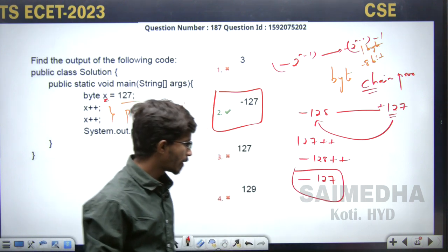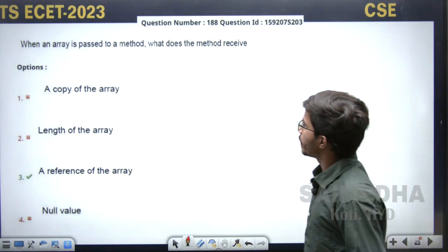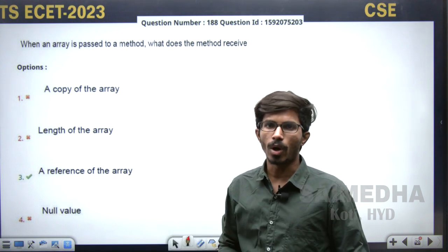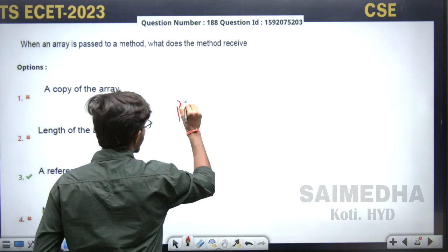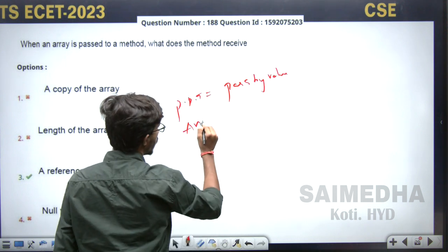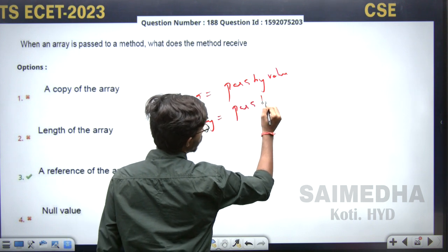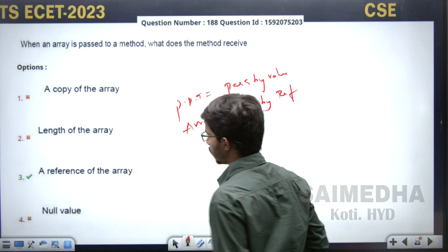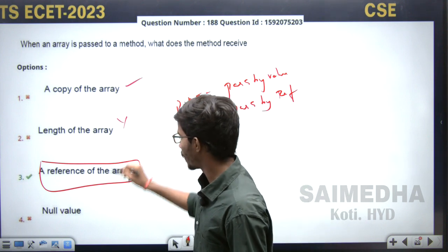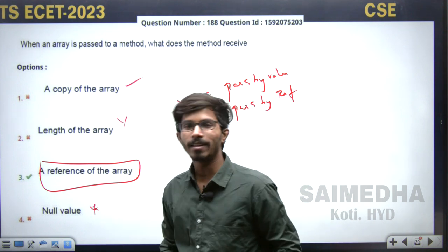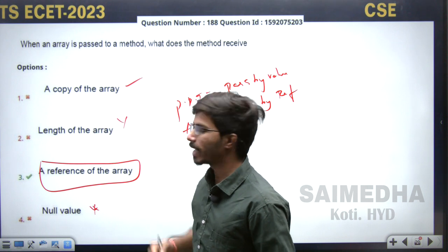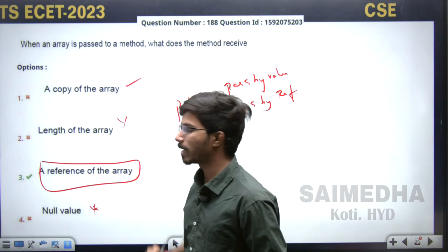When an array is passed to a method in Java, what does the method receive? In Java, everything is pass by value — normal primitive data types are passed by value. But arrays are always passed by reference; the reference of the array is passed. So the right answer is: the reference of an array is passed. Not a copy, not the length, not a null value. The reference of an array is passed to a method in Java.